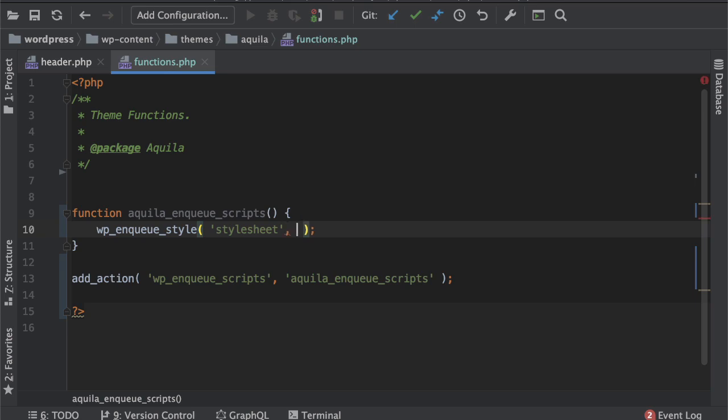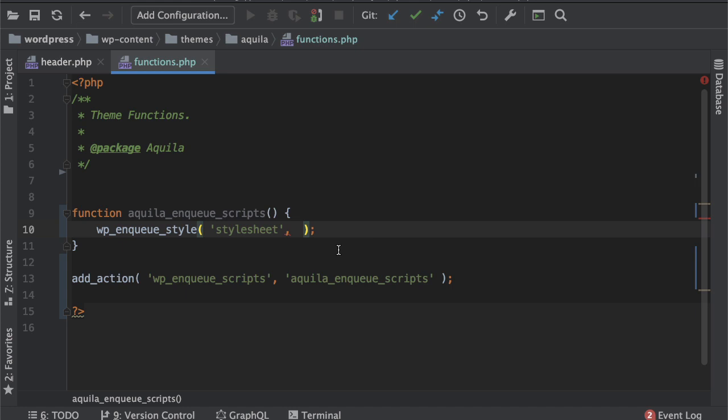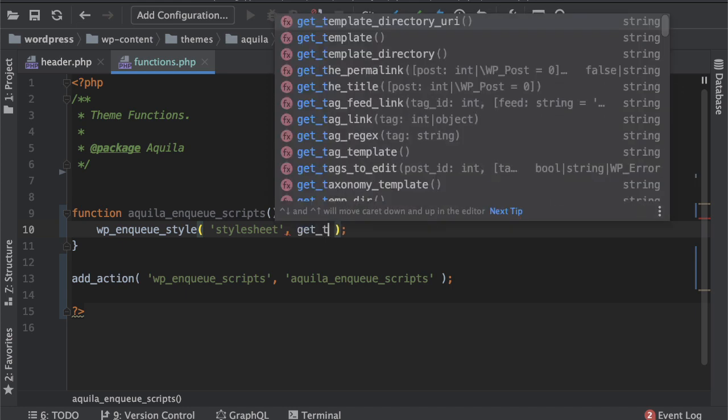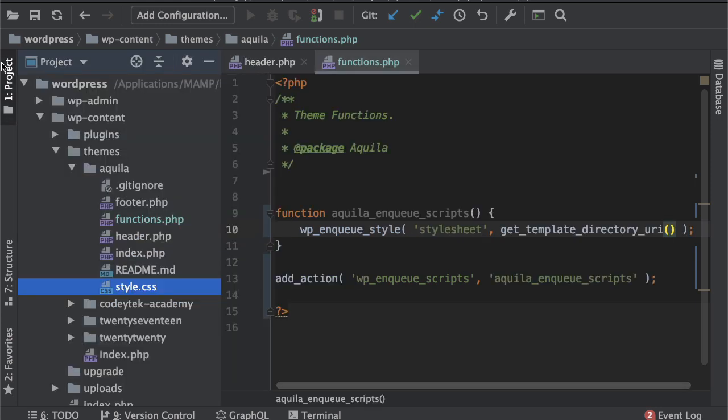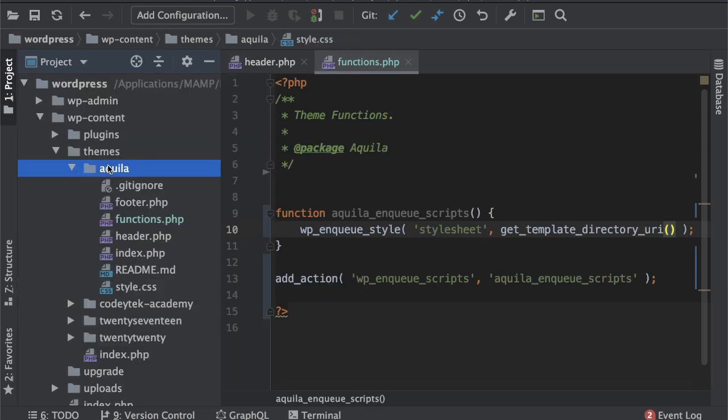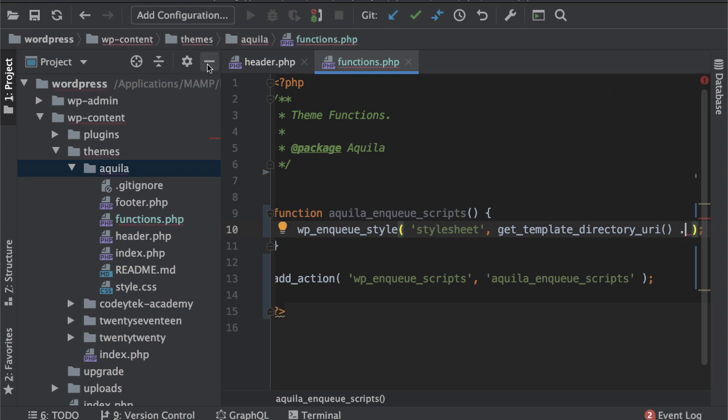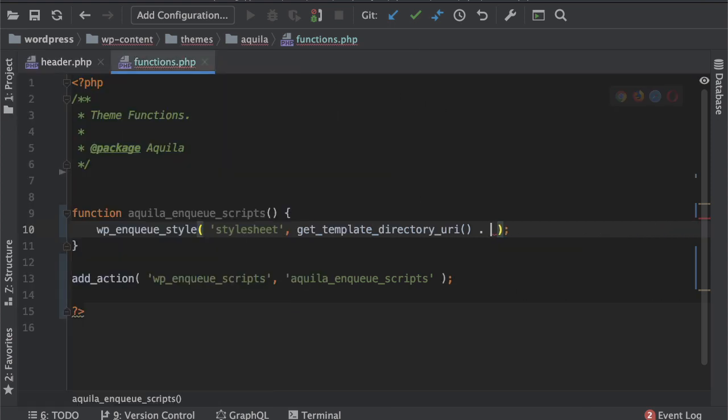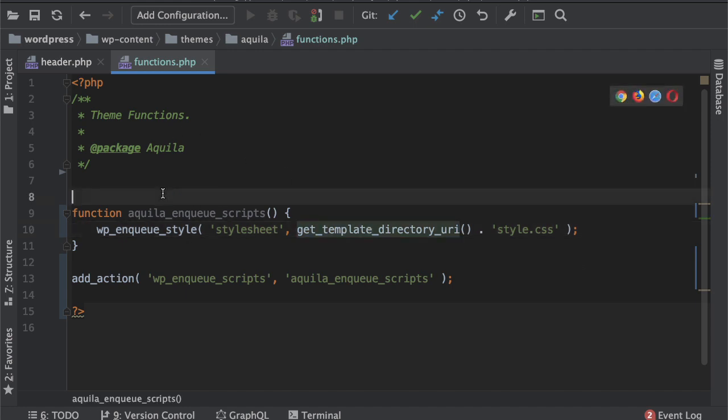And then we need the path, the source which means the complete absolute URI. There is a function called get_template_directory_uri so this is going to give us the path up until your Aquila and then we can add like dot style.css right.